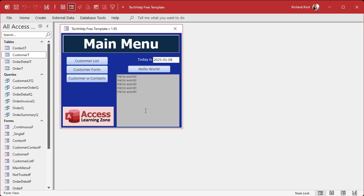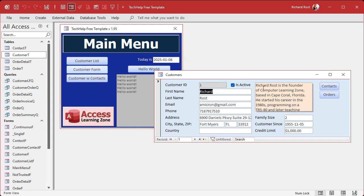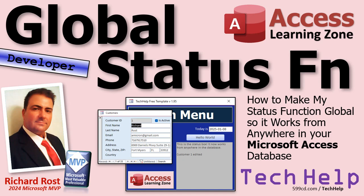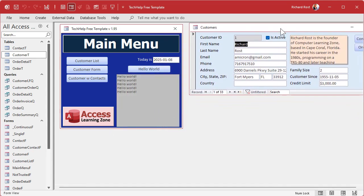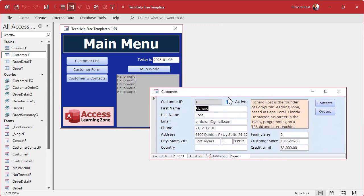It's kind of like a Debug.Print but it works in runtime. A lot of people ask me: can we use this from other places? Like if I open up the customer form, can I have this thing send messages there? Sure. And that's what we're going to cover in today's video. I'm going to show you how to make the status function global so it will work from anywhere in your database — any form, any bit of VBA code. Of course you'll still need to be able to see it, so don't cover it up. Make sure the form opens somewhere visible.